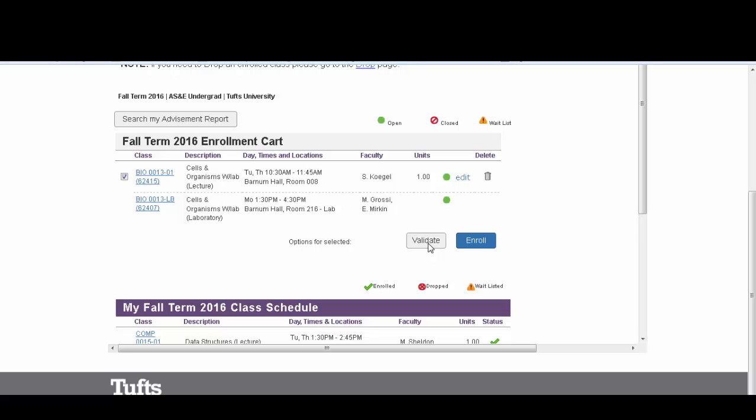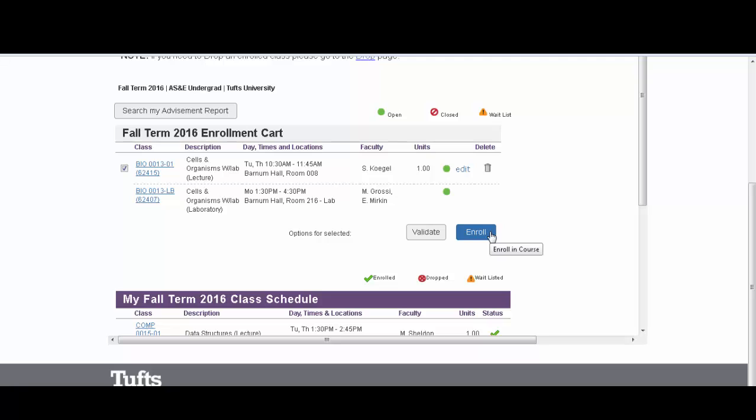Once you're finished validating, you have successfully prepared your course selection for registration. When your enrollment date arrives, simply go back to your cart and select Enroll.